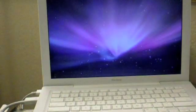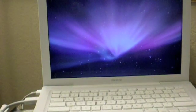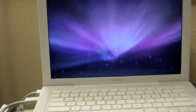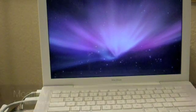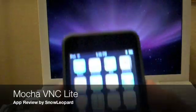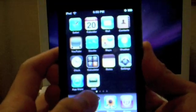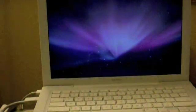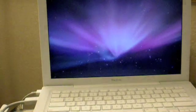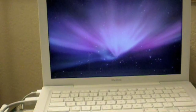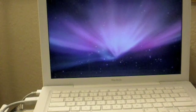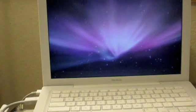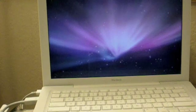Hey guys. Today I'm here to do a demo of an application. It's a VNC client called Mocha VNC Lite. And that's the icon right there. VNC. There's two versions. It's more of a trial version than a real version. The trial version is free. It's called Mocha VNC Lite. You can go ahead and download it in the App Store and install it to your iPod.